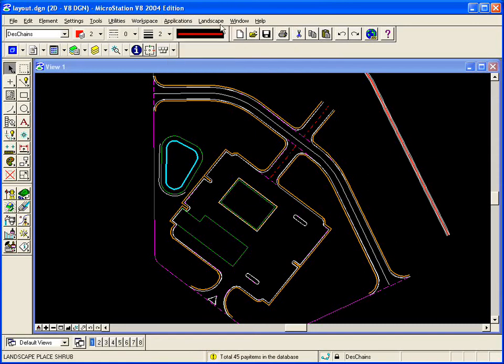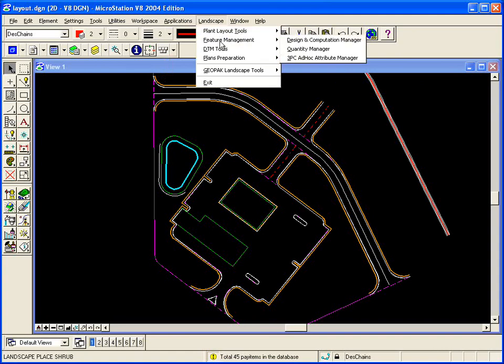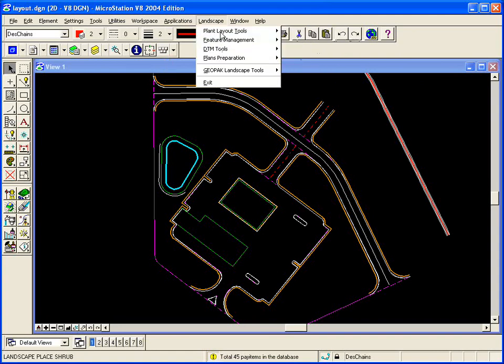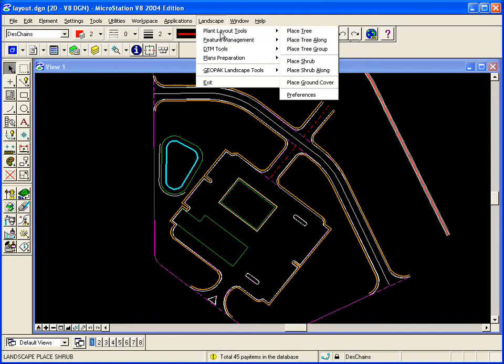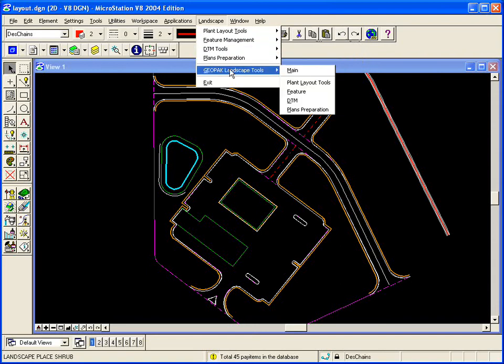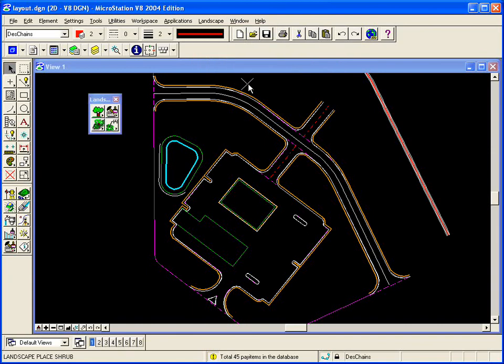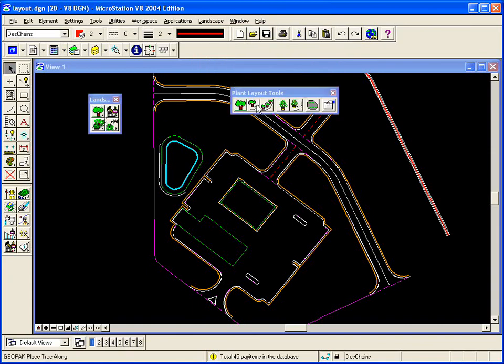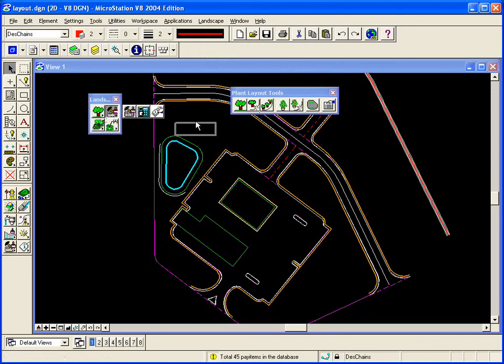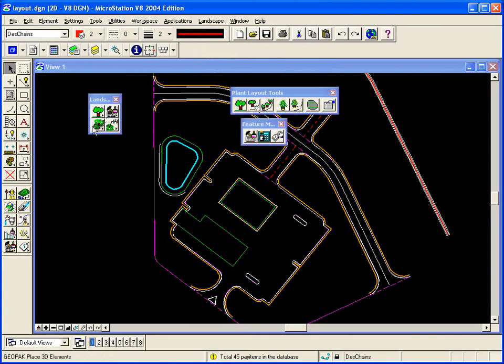This will establish a pull-down menu where you can access the various tools that are provided with the product, or if you'd like a palette, an icon palette, you can bring that up as well. All tools are supported via icons or a pull-down menu.